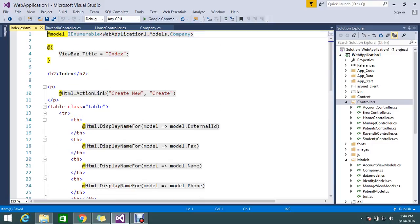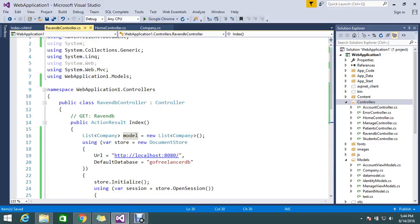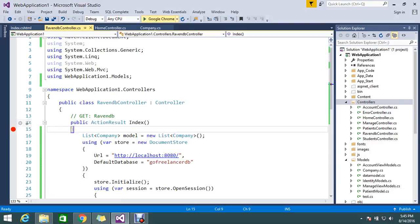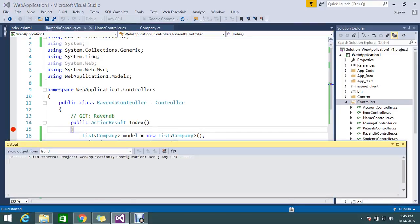So my view contains all the data with IEnumerable company. So this time it will really work. No need for a breakpoint I guess. We already discussed, so no issues. I just keep the breakpoint here. So my RavenDB controller index.